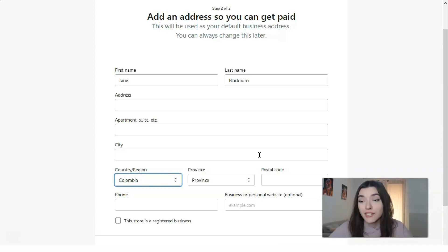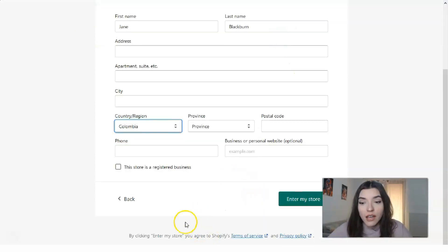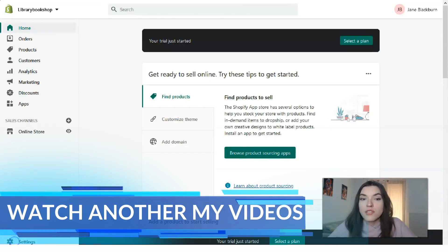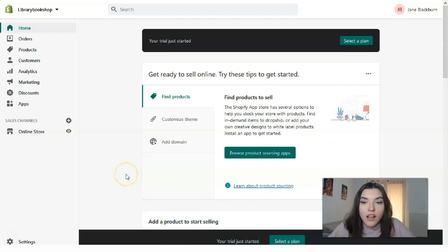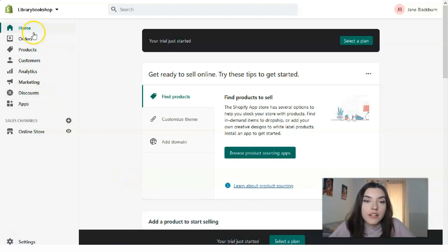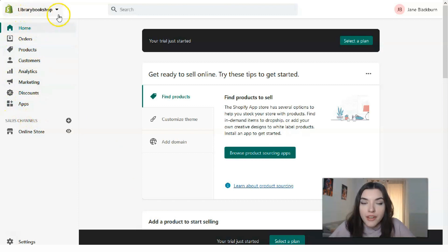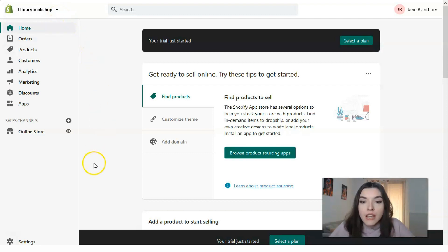After filling in all the details, you click 'Enter My Store.' Here is the main platform dashboard. This is where most of our work is going to happen. Here is the main Shopify tool, and you can see the name of your online store at the top.